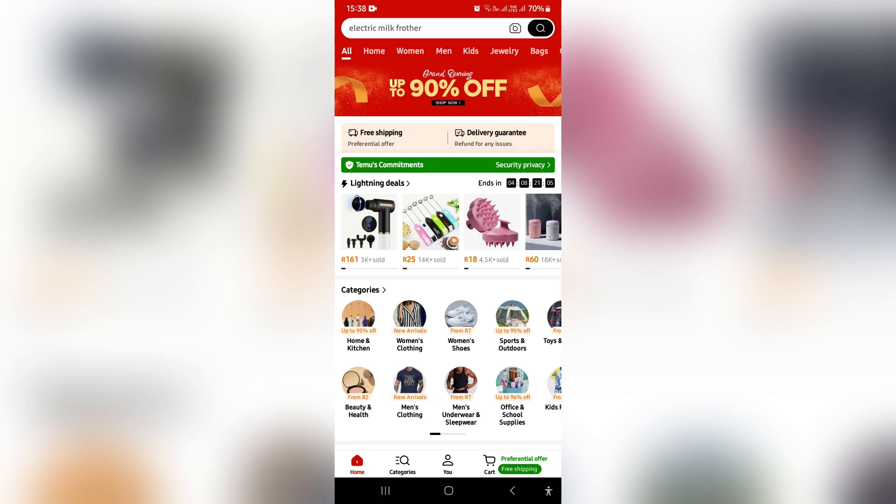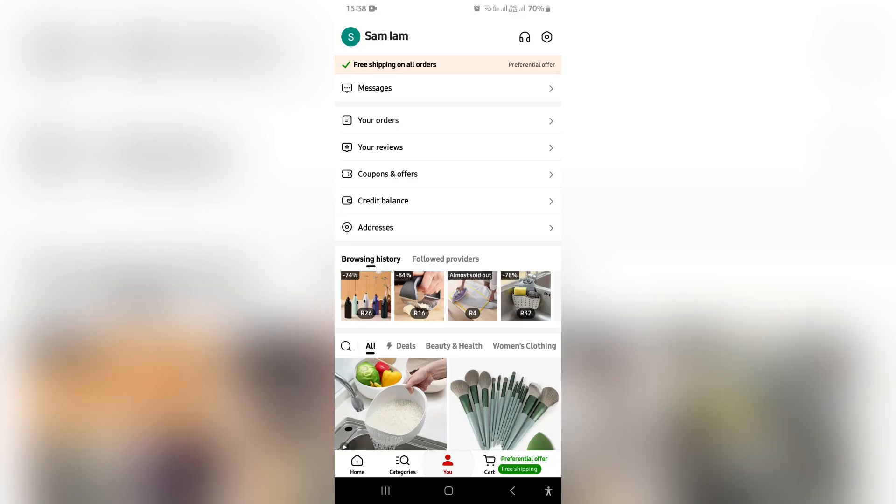You're going to go down to the bottom of the page and there is a menu. Right in the middle, there is a tab that says you. You're going to tap on that.